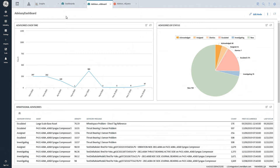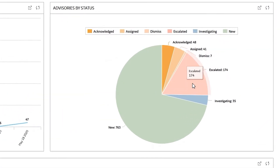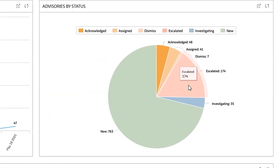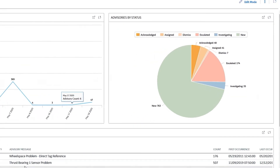From here, you can go in to look at simple dashboards in terms of your different advisories by status — how many new alerts do I have, how many alerts have been escalated, look at progression over time. Over a certain window, how many alerts have been coming into the system. And also get a list of your advisories and the messages that are coming through with it.